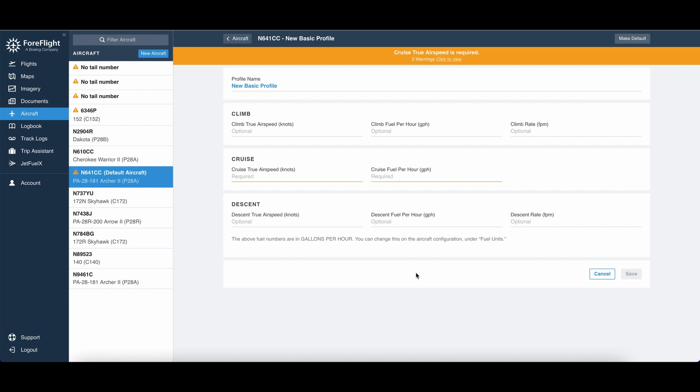Once we've done that, we're pretty much set up for our flight. Now, I recommend doing one of these performance profiles before every big flight you do, like long cross countries.